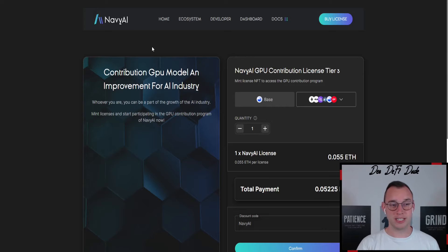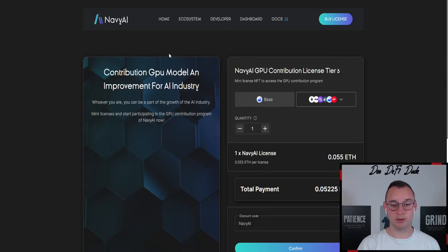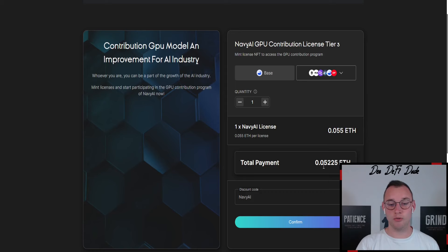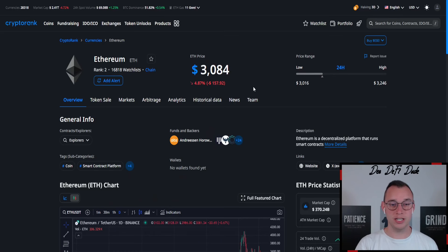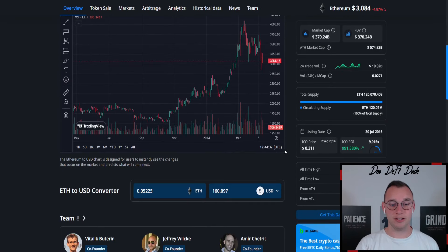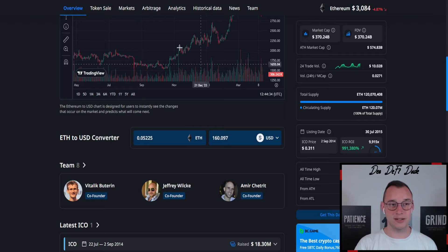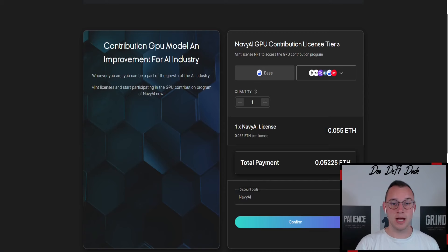If you jump on the license page where you can purchase those nodes, you can see if we purchase them on the layer 2 blockchain Base, we have to pay 0.05 Ethereum, which is currently a value of roughly 160 US dollars.